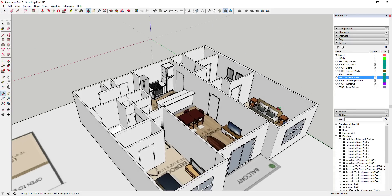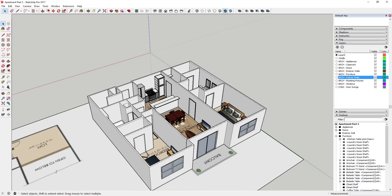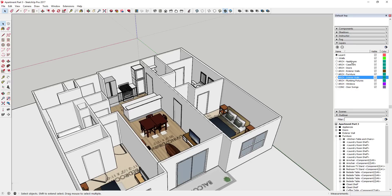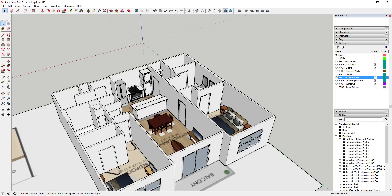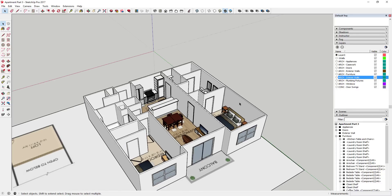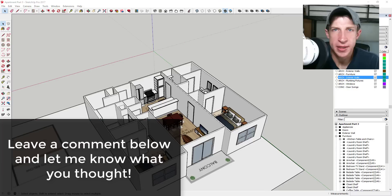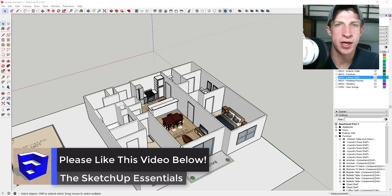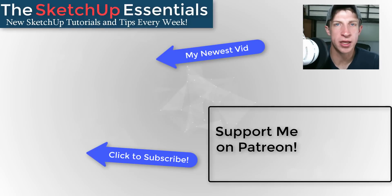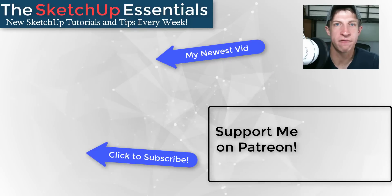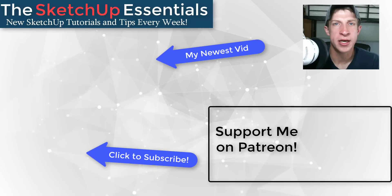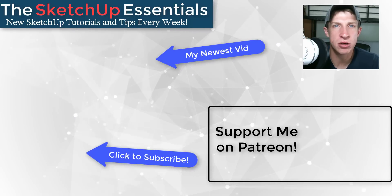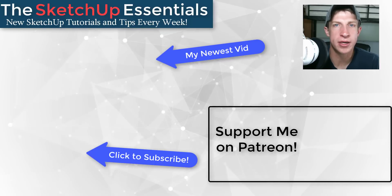Now you can see we've got all of our casework, counters, appliances, and everything else modeled in and it's ready to go - all organized with appliances, casework, and plumbing fixtures that you can turn on and off to create your floor plan. Since this video is getting a little long, I'm going to end it here. In the next video we're gonna start setting up our different views for Layout now that we've got everything organized. Leave a comment below and let me know what you thought. If you liked this video, click the Like button, subscribe for new SketchUp content every week, and consider supporting me on Patreon. Thanks so much for watching - I'll catch you in the next video!